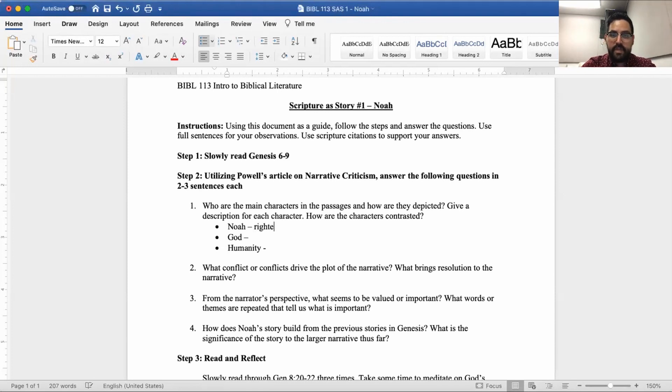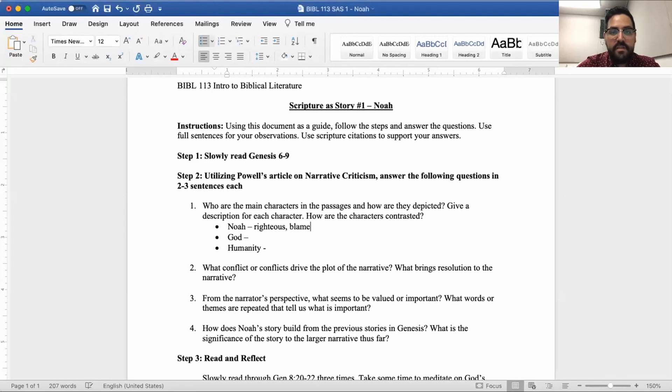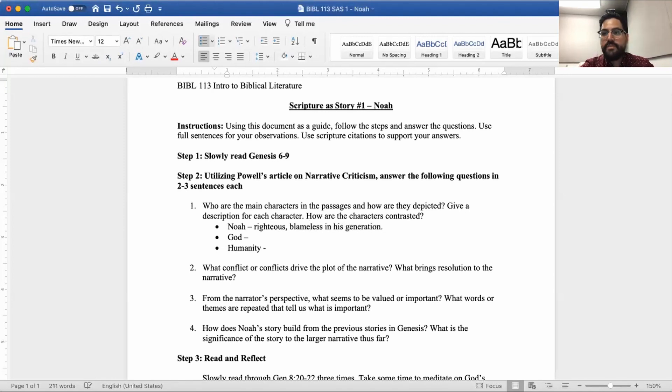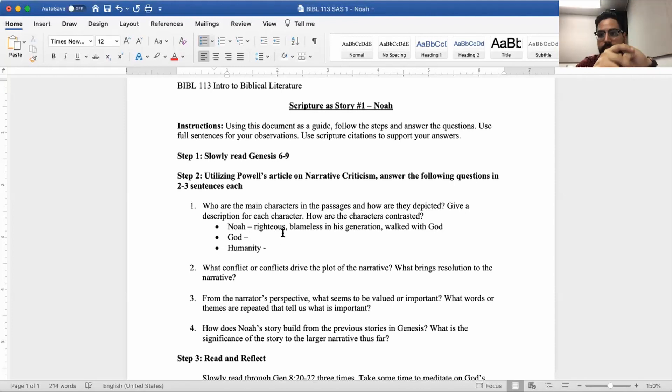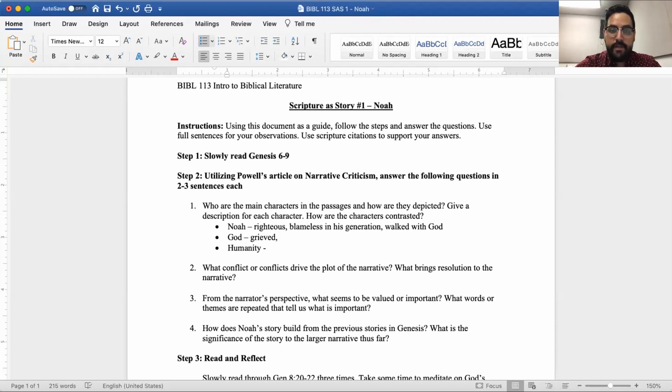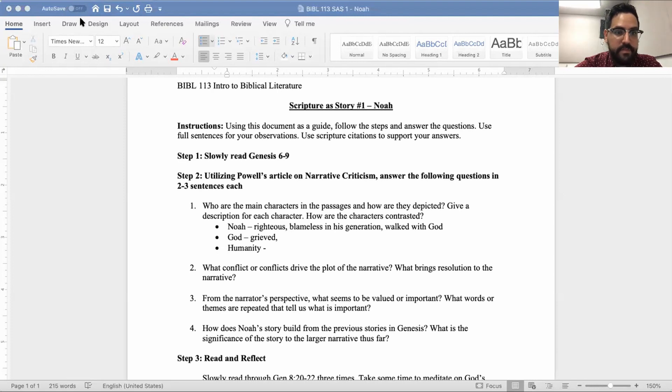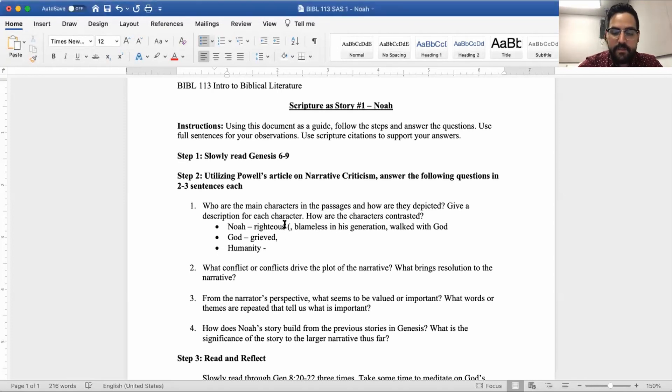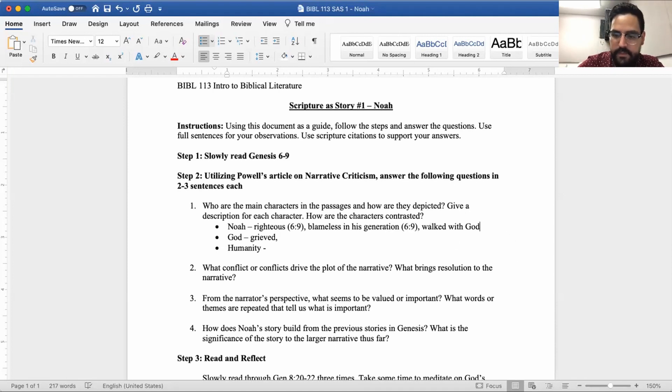And the Lord was sorry that he had made humankind on the earth and it grieved him to his heart. So the Lord said I will blot out from the earth the human beings that I've created, people together with animals, creeping things, birds of the air, for I am sorry that I have made them. But Noah found favor in the sight of the Lord. These are the descendants of Noah. Noah was a righteous man, blameless in his generation. Noah walked with God and Noah had three sons.